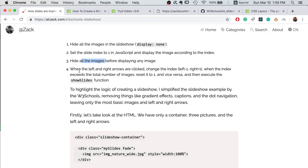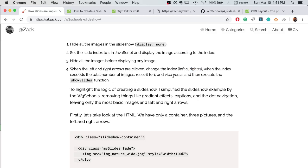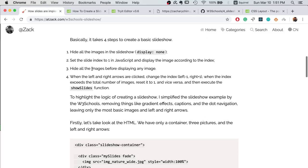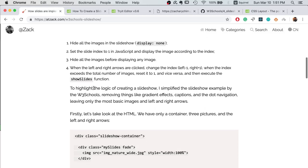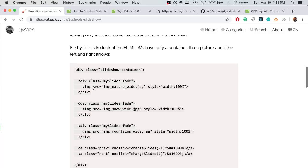With the left and right arrows, when they are clicked, we change the index. If the left one is clicked, you minus one, you change the index to minus one, to a negative one. If it's the right one, you want to plus one. If the index exceeds the total number of the images, you need to reset it to one. And if it's lower than zero, you need to set it to the total number of the images so that it's a circle. And then you can execute the show slides function to show the new image according to the index. That's the basic logic behind the slideshow.